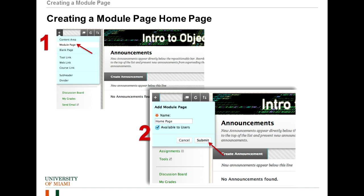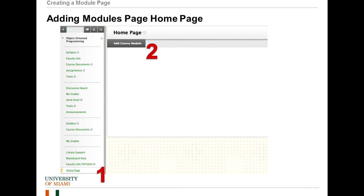So we're going to go to the plus button — the Add Content button — and we will add a new module page. In this case, we'll call it Home Page. Make sure to set it available to users. Then it brings up a page like this, and after that we're brought back to our main page. But we want to go down and click on our new page, Home Page, and then we will see a blank-looking page. We want to go to Add Course Module.